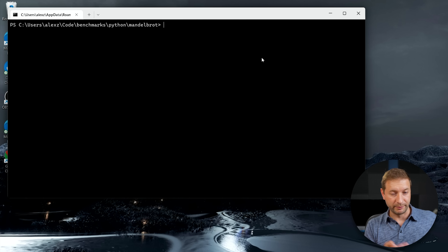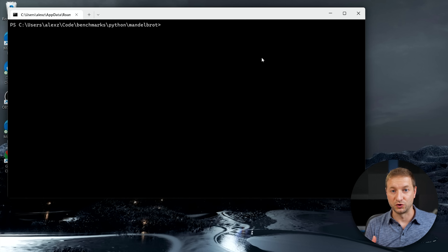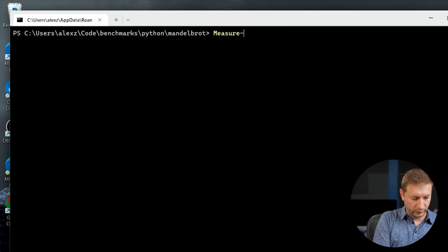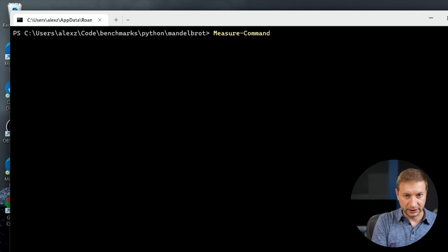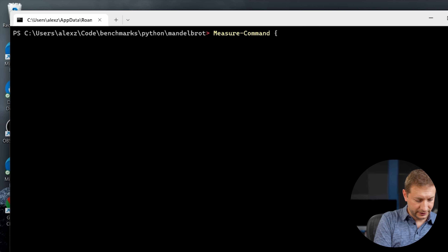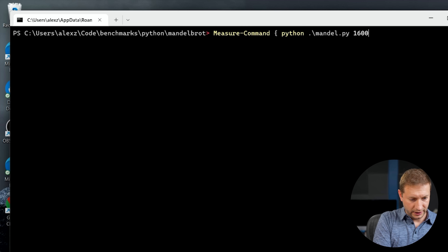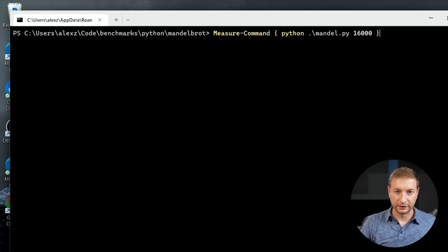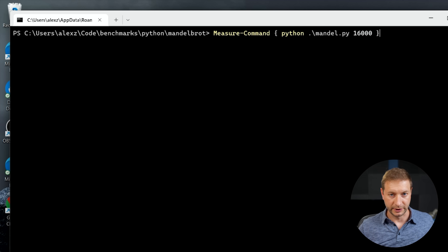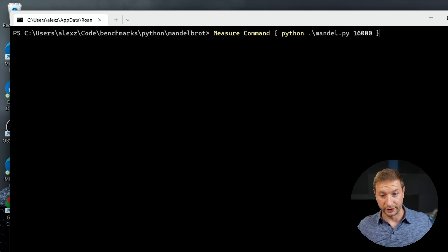On Windows, I'm running in PowerShell and I have to use 'Measure-Command' in order to time it. The way we do that is use Measure-Command with a script block, and inside the curly brackets I can give the same exact command: Python Mandel.py 16,000. By default, this suppresses the output, so I don't need to worry about that.